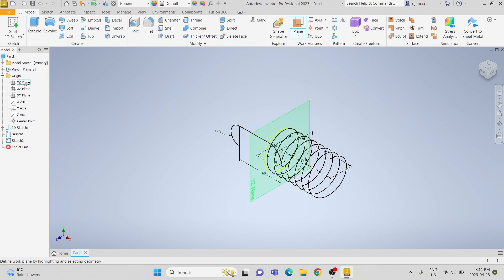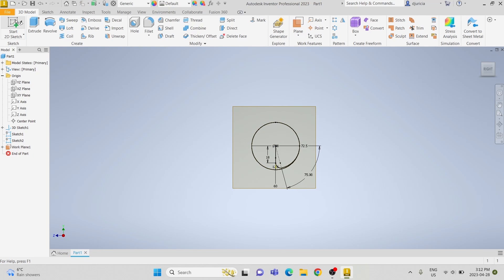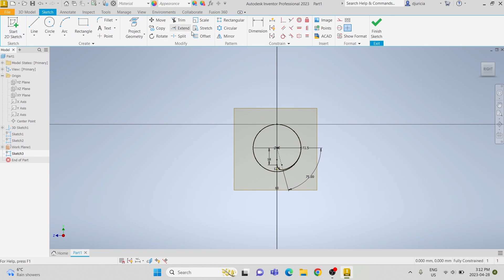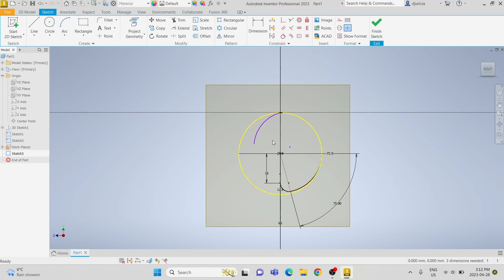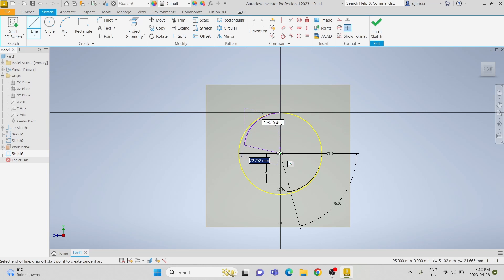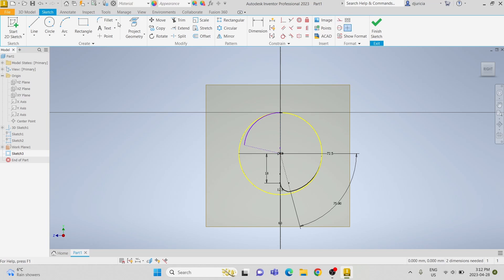To do that we're going to have to create another plane. We are going to make it off of the y-z plane and make it coincident with the end point on the other side. We're going to project the geometry of the helical curve and create another arc, making that arc tangent to the helical curve. Then we'll draw a line from the outer point to the initial point and make those two lines for construction. We are going to dimension the lines to have an angle of 75 degrees.